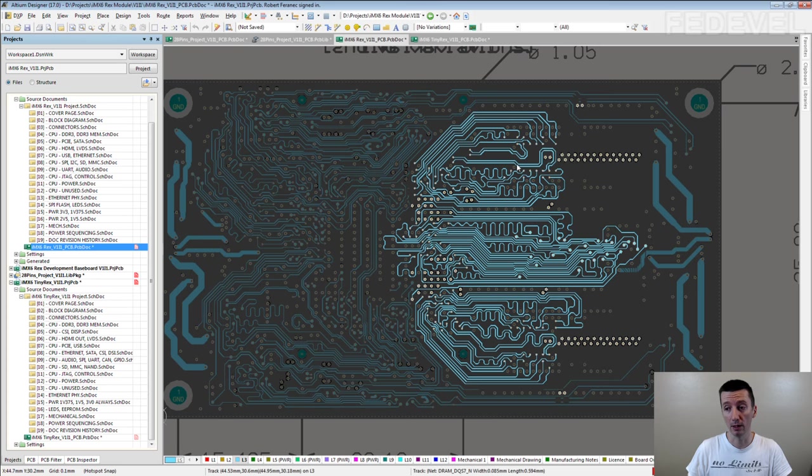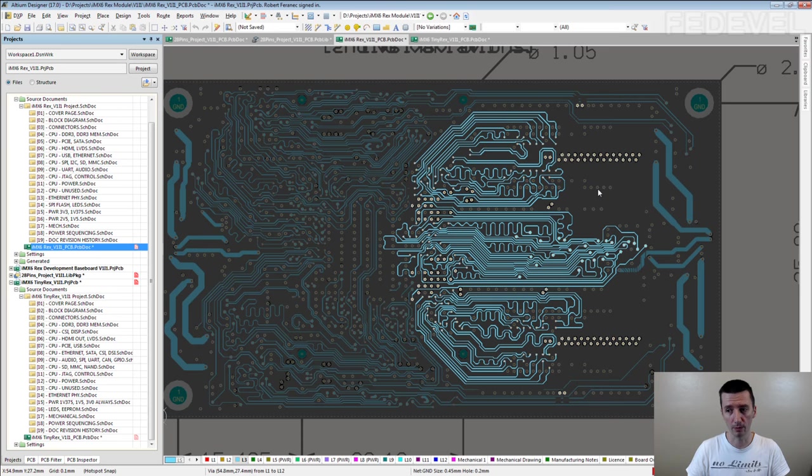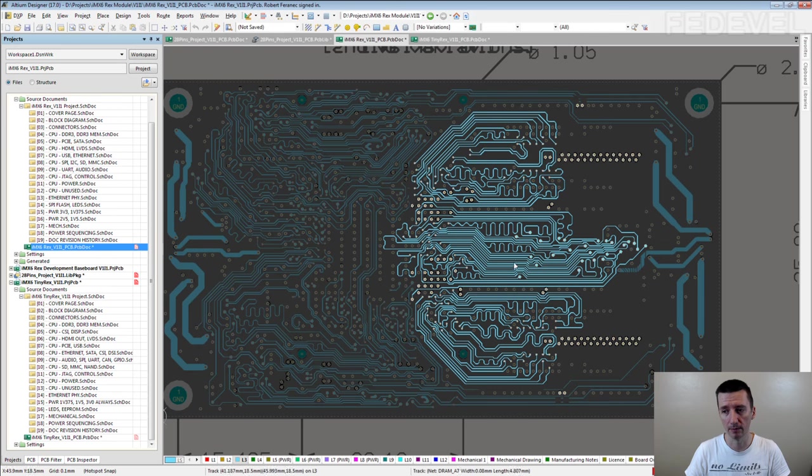And you can see if we would place the memory chips too close to each other, there would not be space to route these signals. So be careful.